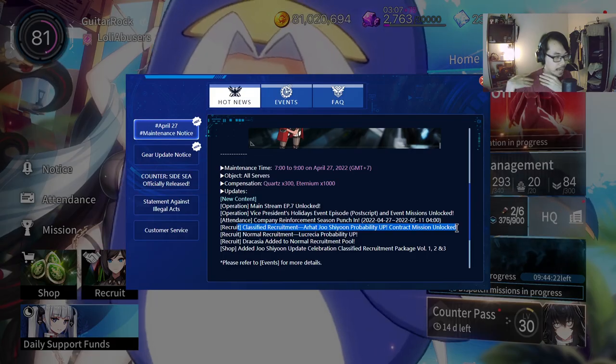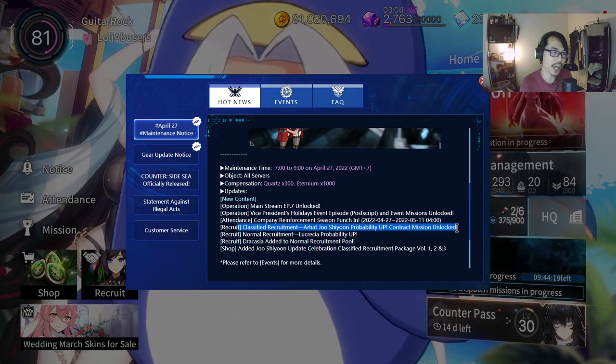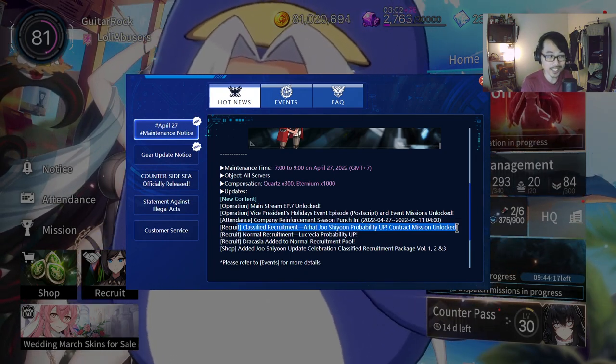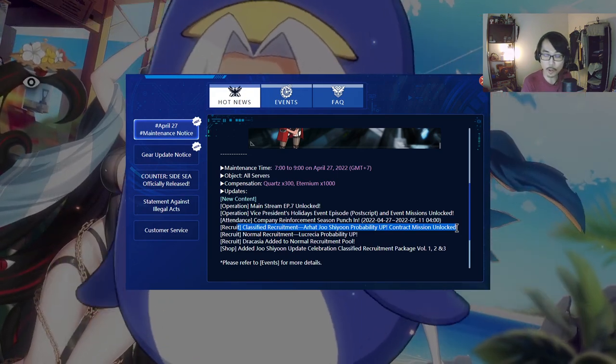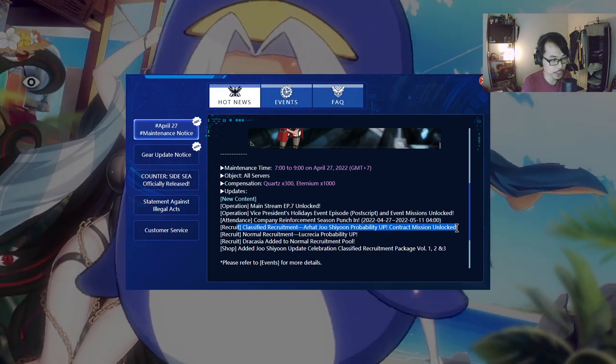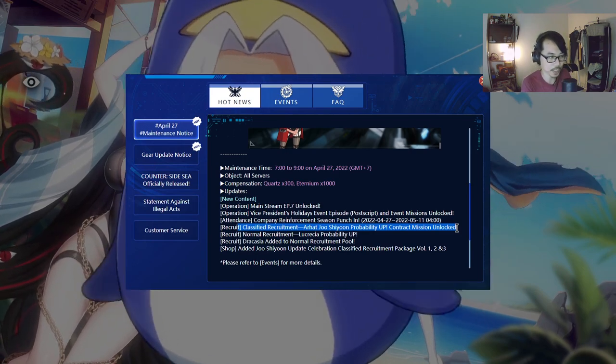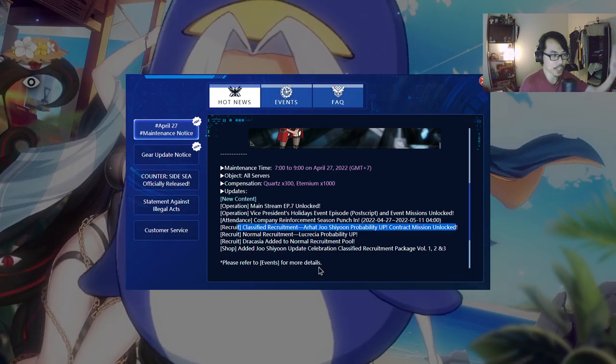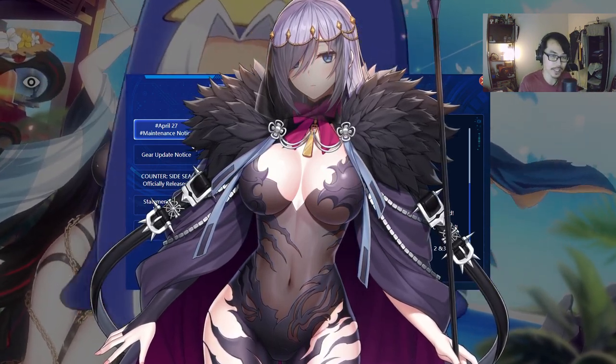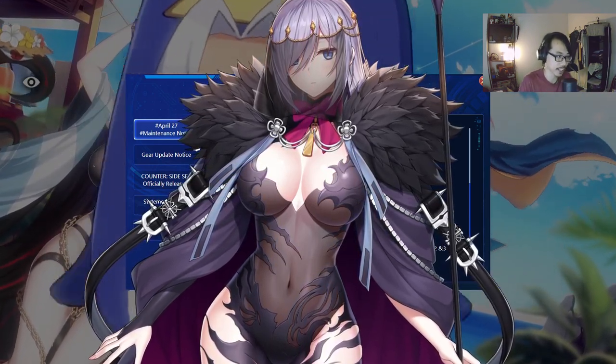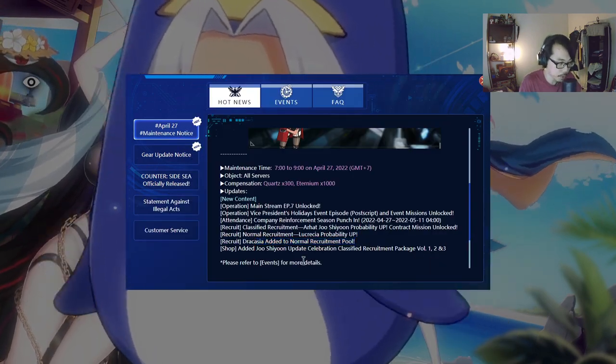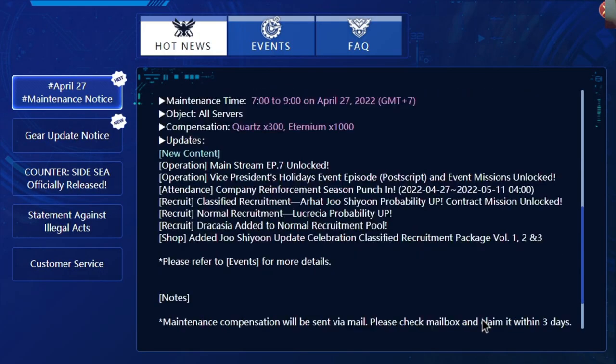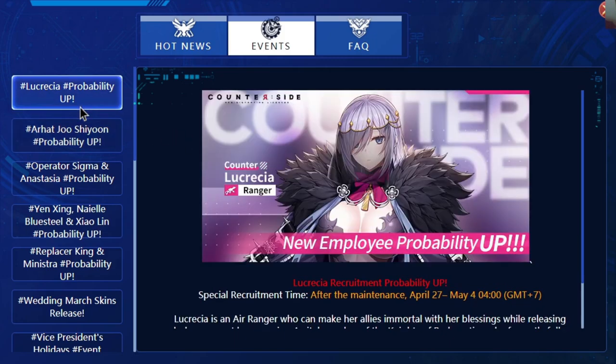I'm not sure if players that pulled for Replacer King and pulled for Ministra will have enough to pull for Joshiyun, but if you've been holding on and you prefer Joshiyun, I would say go ahead. Joshiyun is going to be a pretty good choice. Alongside him we also have Lucretia, and we're going to talk about Lucretia a little bit because I think a lot of players aren't aware of what she does. Then we have Drakesha added to the normal recruitment pool and a bunch of packages alongside that.